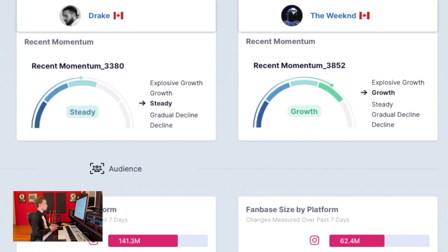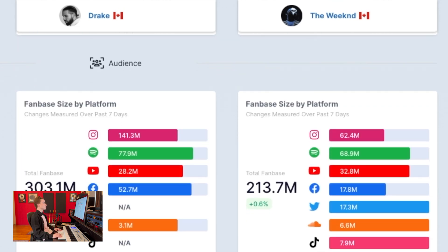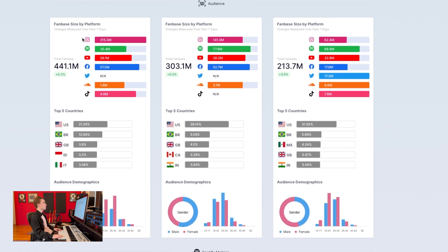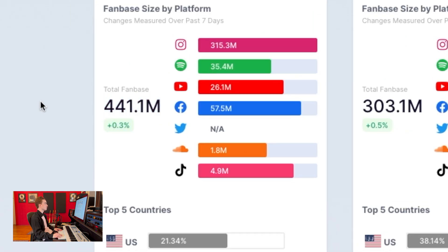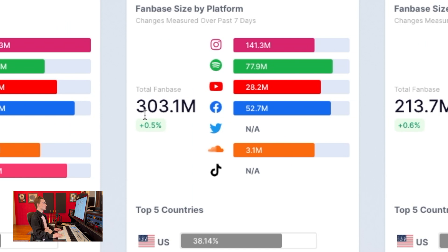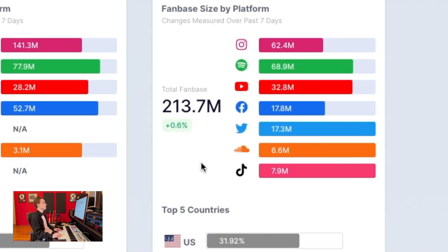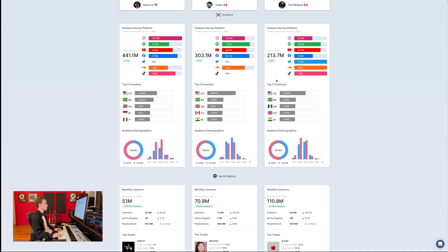Keep in mind these can change drastically over time depending on their content release schedule, whether or not they just put out a new album. After that we have the audience section, which immediately shows you high-level metrics for all of the platforms that we ingest — TikTok followers, Spotify listeners, YouTube views and subscribers, things like that. You're immediately able to see whose audience is the largest. Beyonce has the largest audience with 441 million fans, whereas Drake only has 300 million and The Weeknd has 214 million.